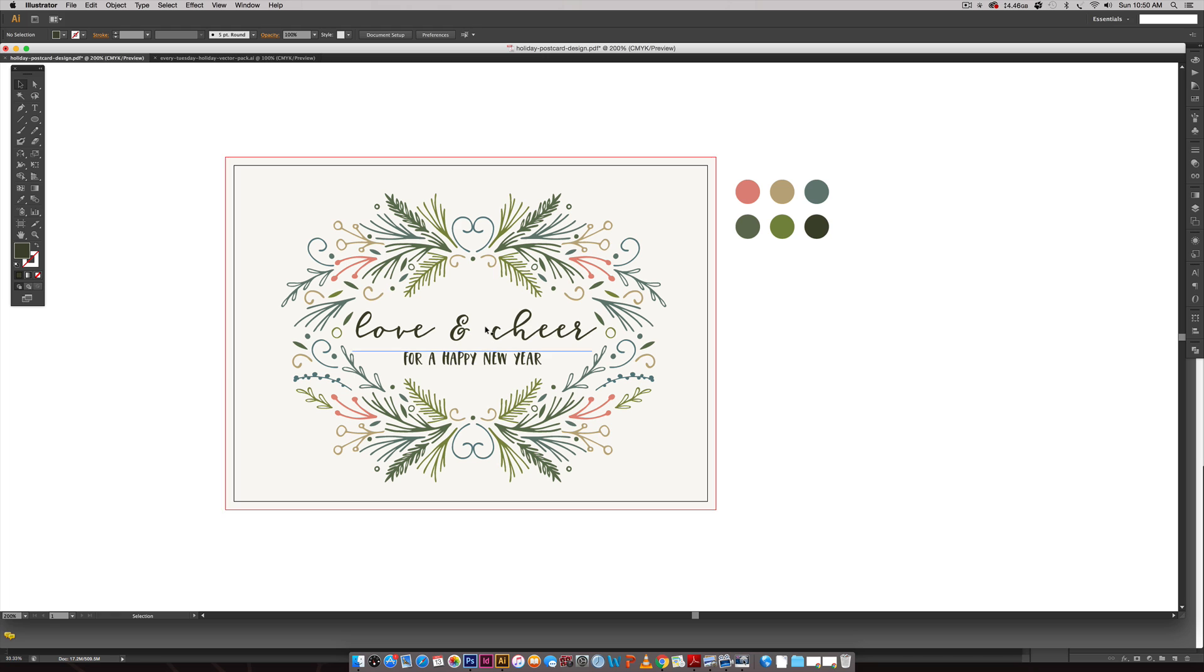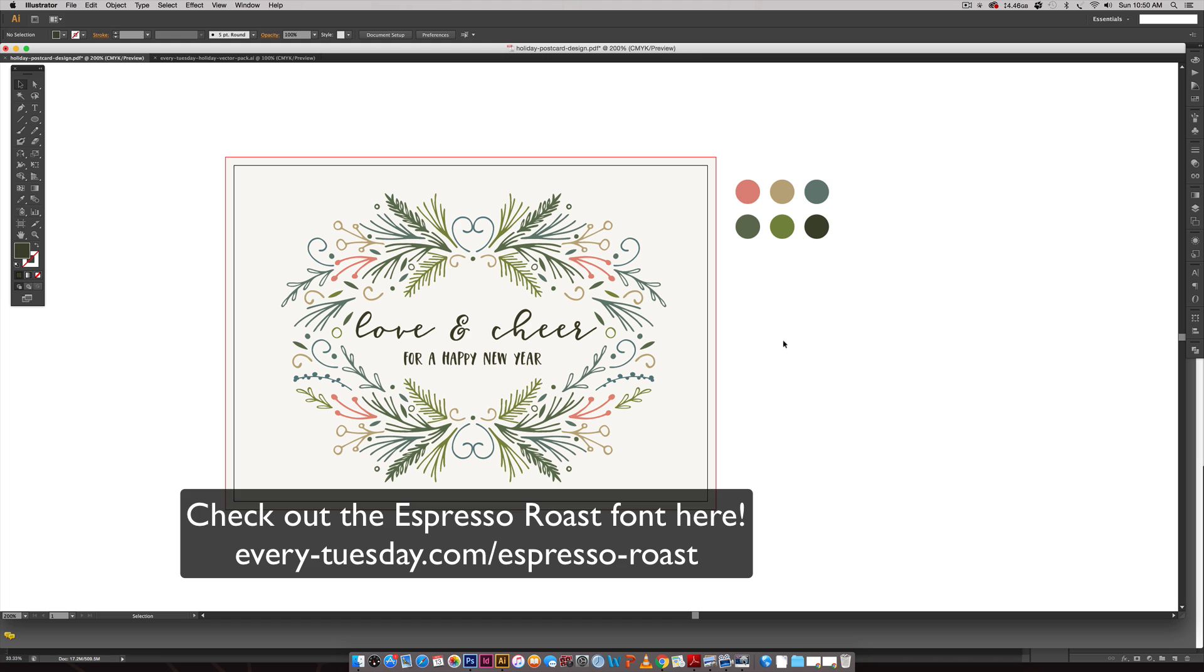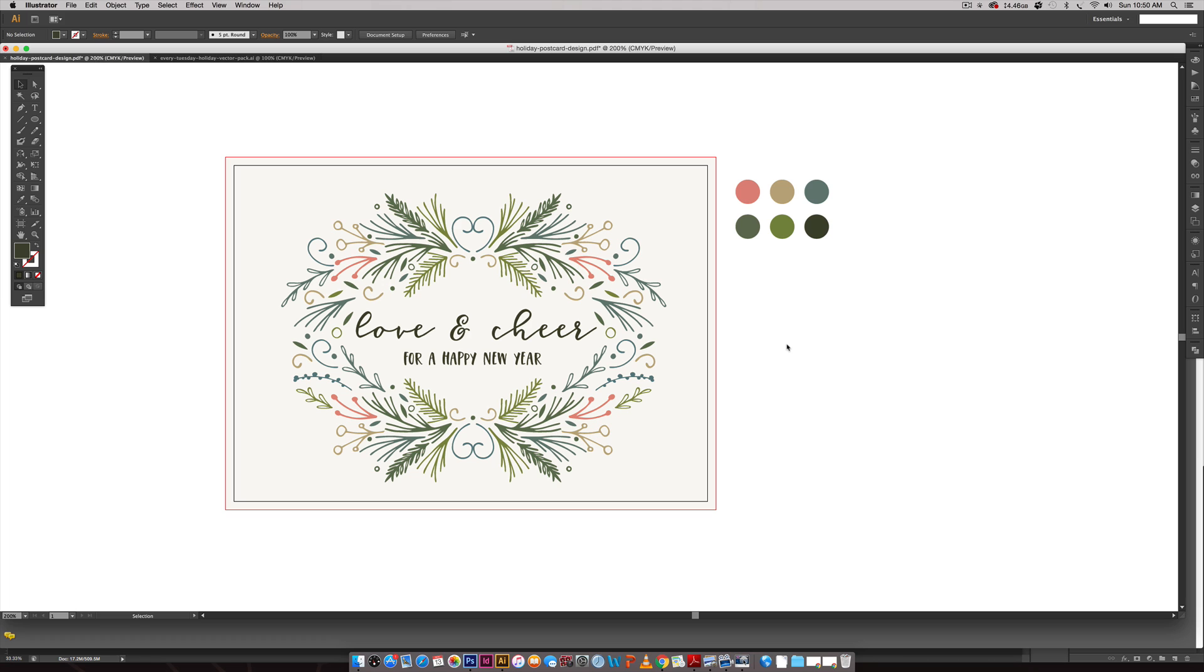This font that I'm using is my brand new font that just came out today. It's called Espresso Roast and I would love it if you went and checked it out. I'll leave a link on screen and in the video description. So we're just going to hop right in.